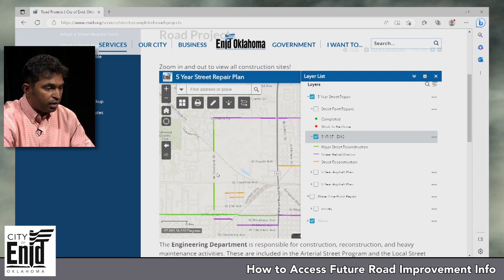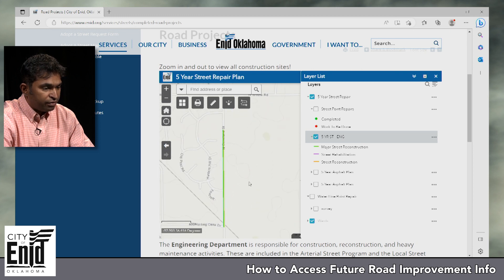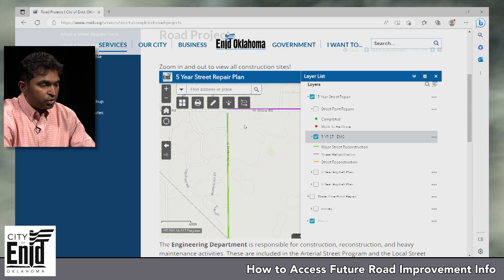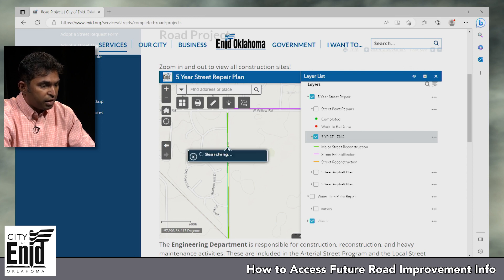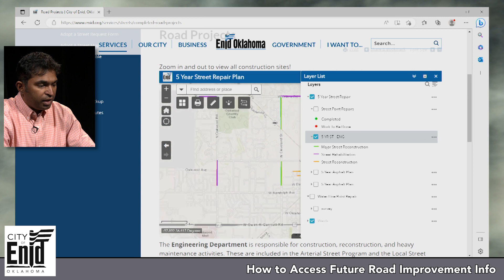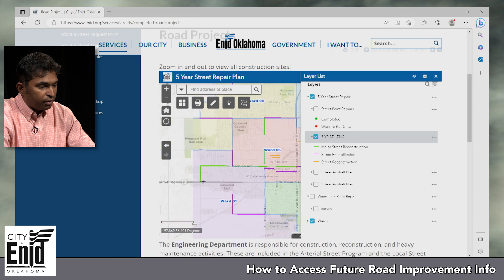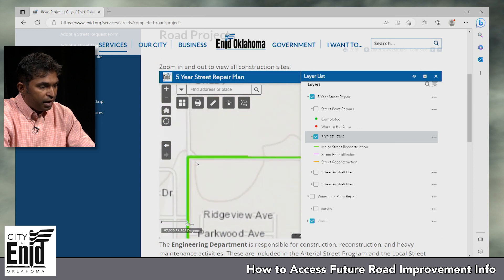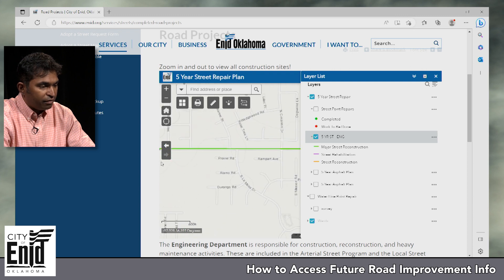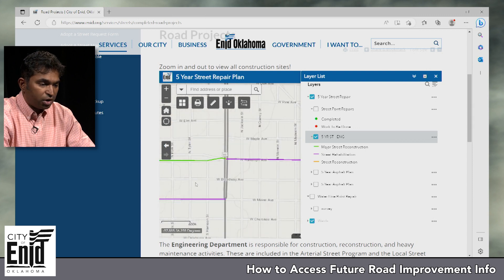Major street reconstruction means expanding a road, like making a two-lane street into a four-lane street. For example, Cleveland from Chestnut to the railroad track is completed, and the next phase will go from the railroad track all the way to Willow. When you click on any of these it provides information on when construction is planned. The goal of the future projects is to provide alternate transportation from Garriott through town — from Garland to Randolph, and on Randolph from Garland all the way to Van Buren.